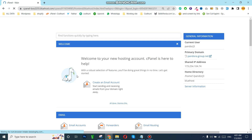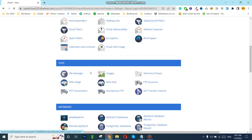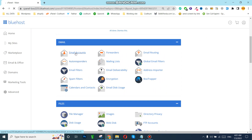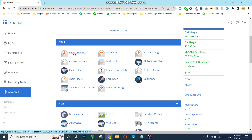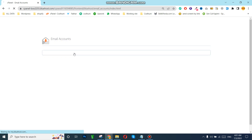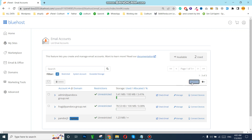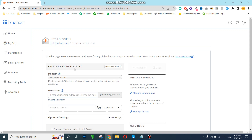First of all we need to go to Advanced. Now we are logged in to the cPanel. You can see here is the Email Accounts section. We need to open Email Accounts. We need to create a new one — as you can see there are already some business emails already created, but now we can create a new one.